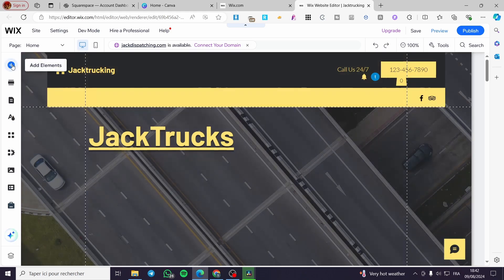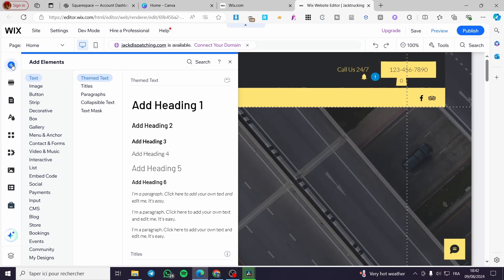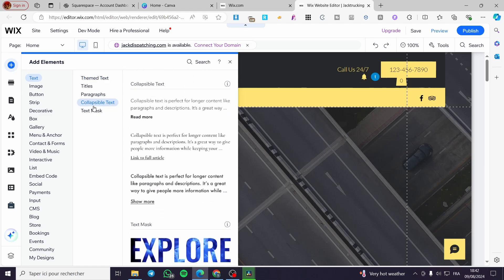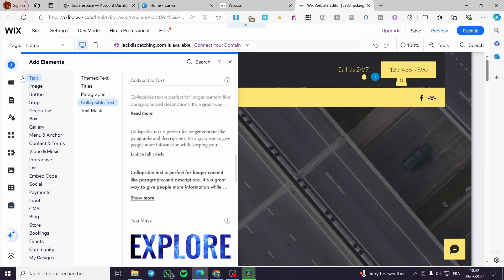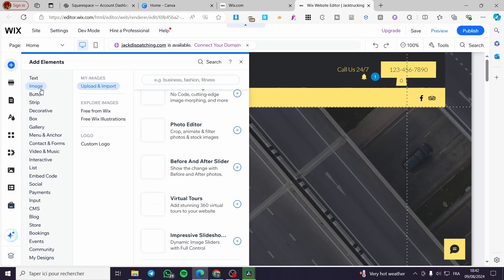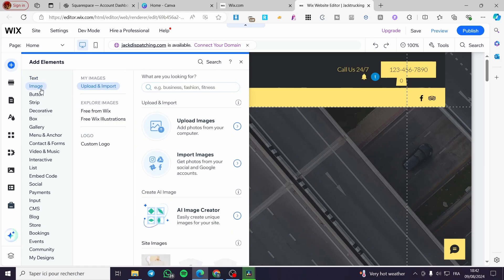I'm going to click on Add Elements and right there it will pop up a big menu. This menu is going to let you add whatever you want to your website — from text, images, and etc.